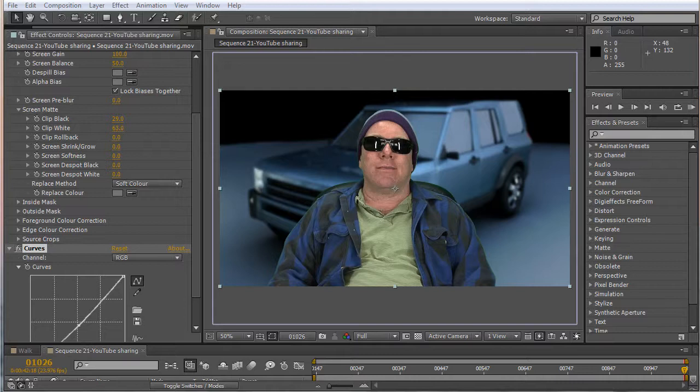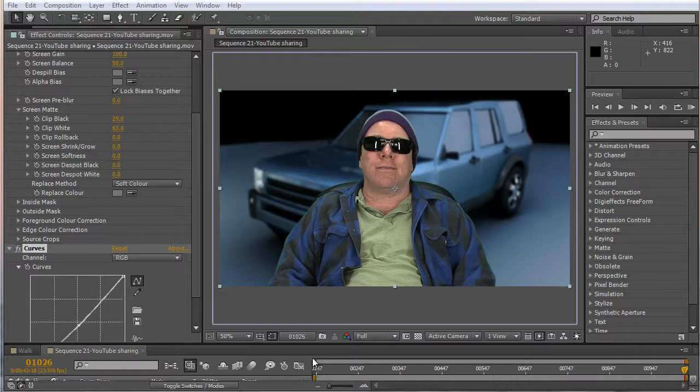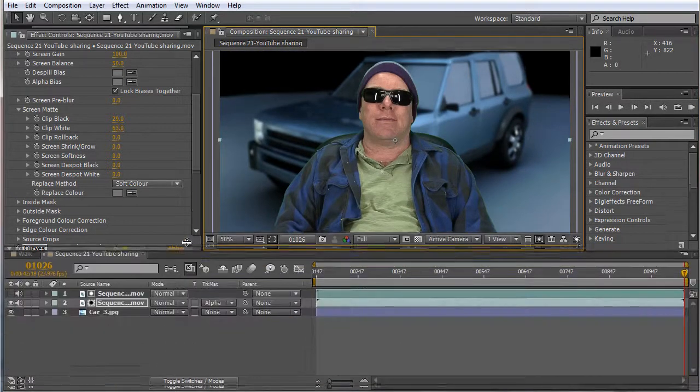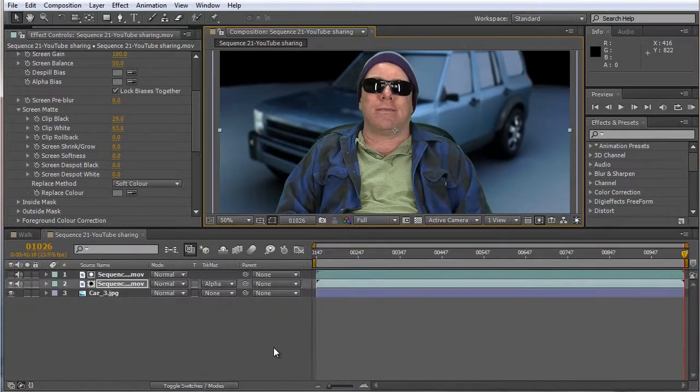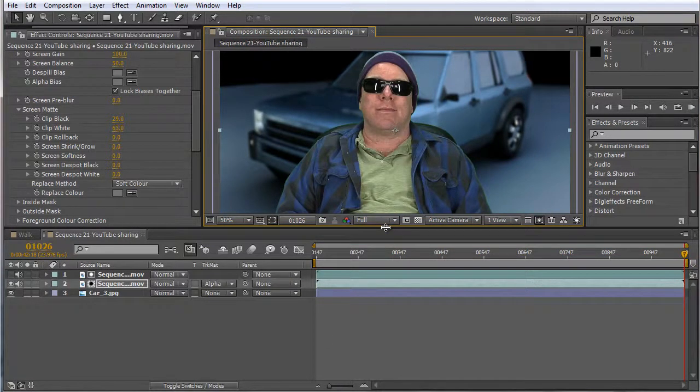Hey this is David over at Slappy Studios and I'm gonna do a quick tutorial. I've been doing After Effects for a long time.